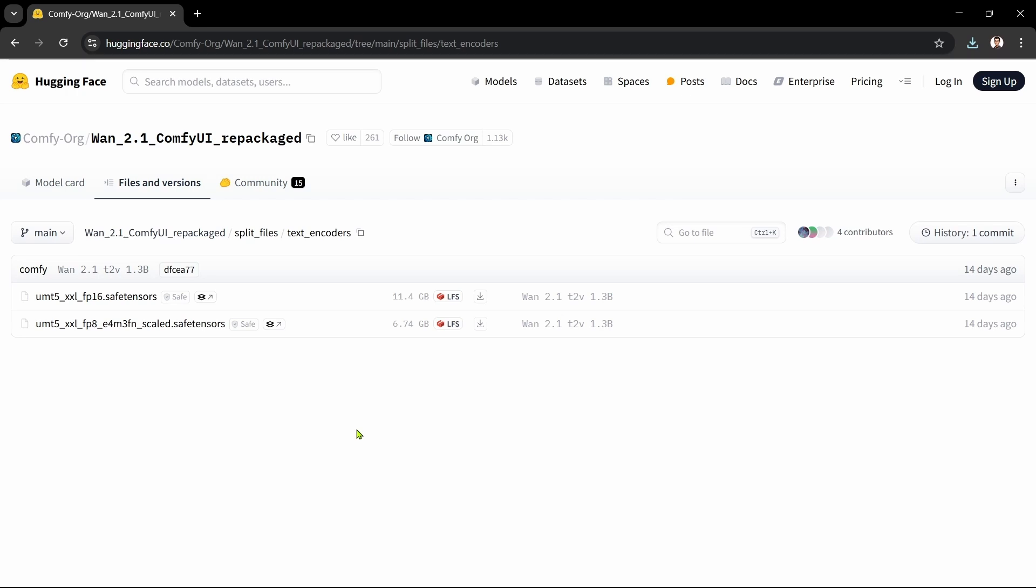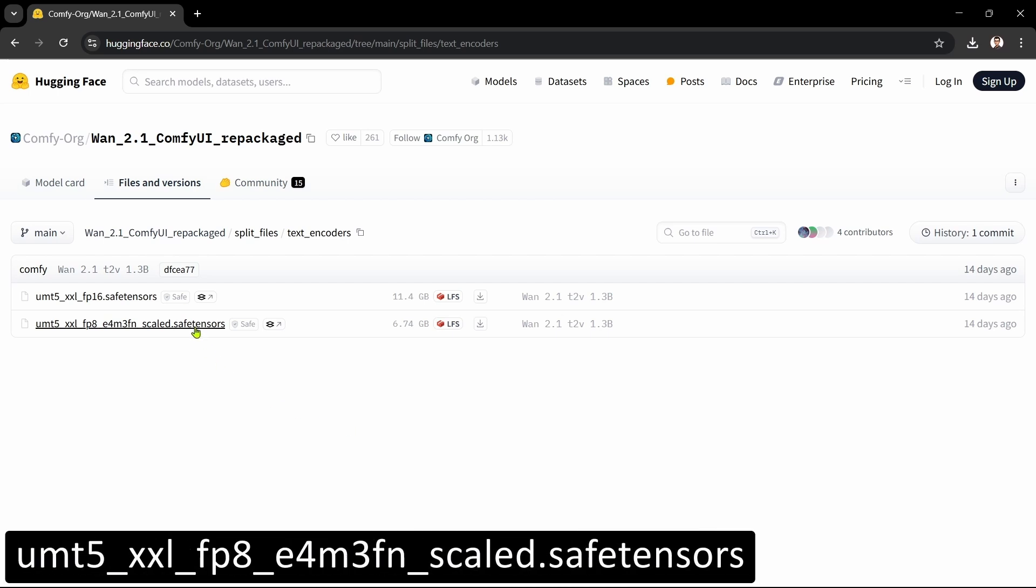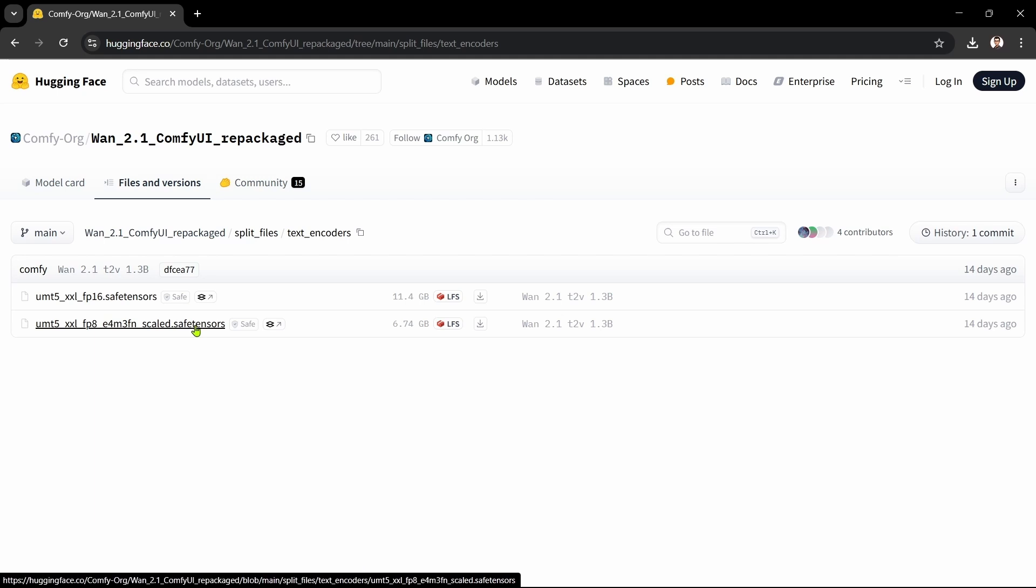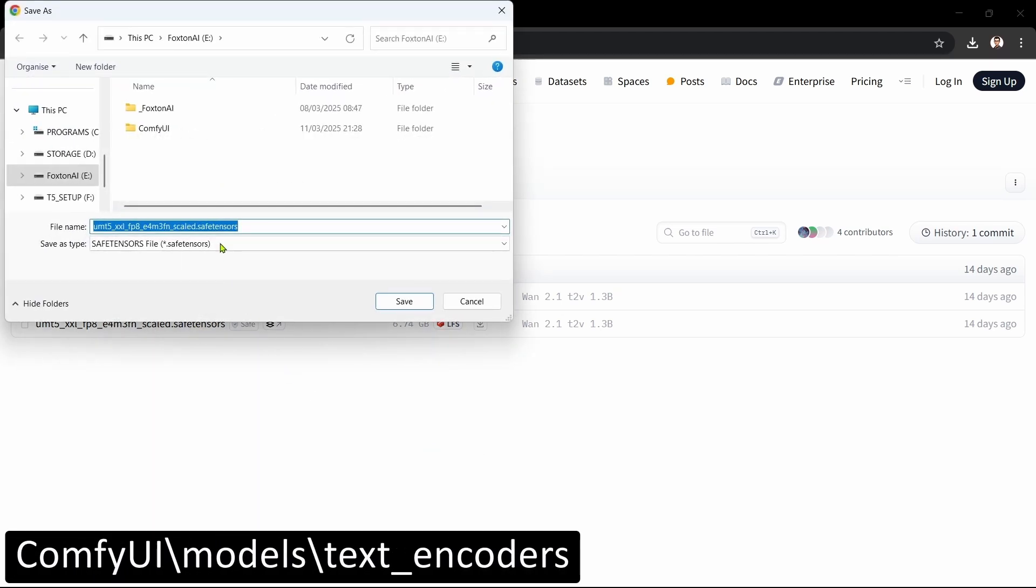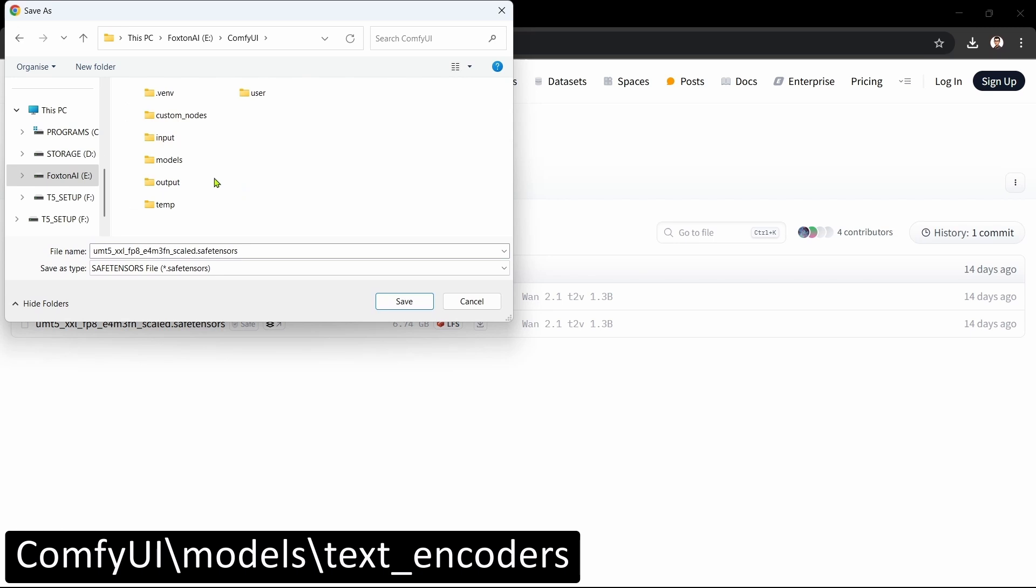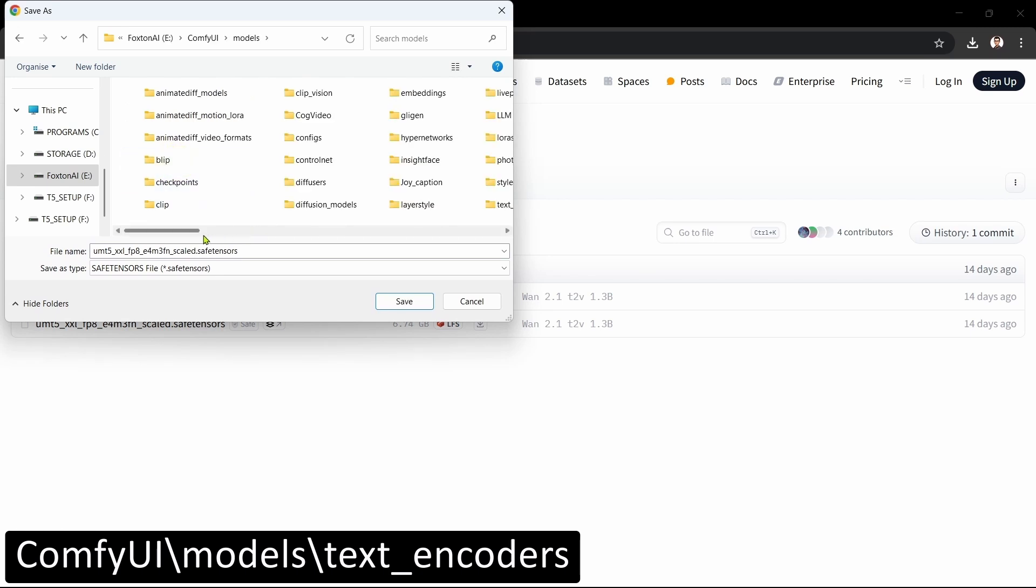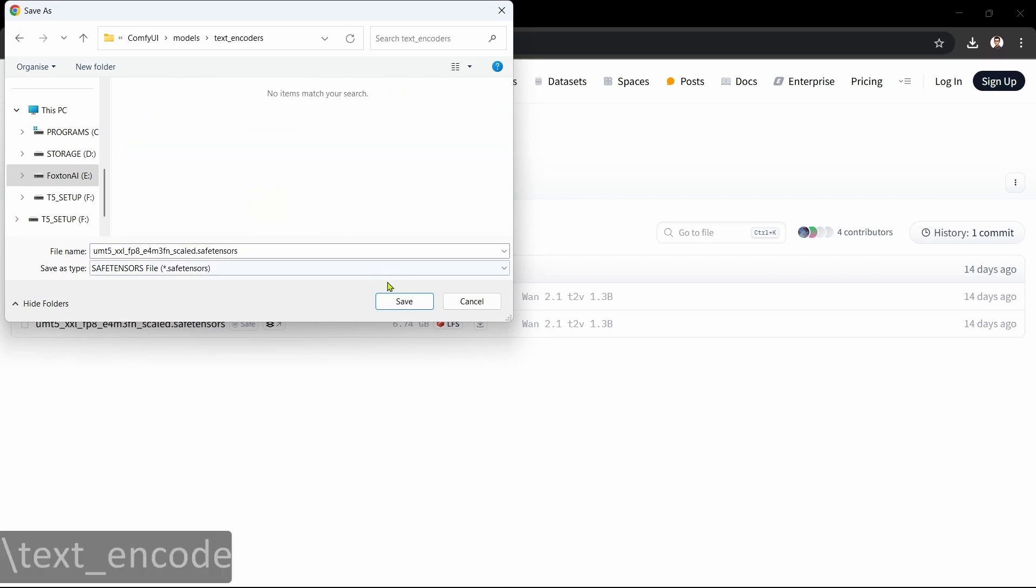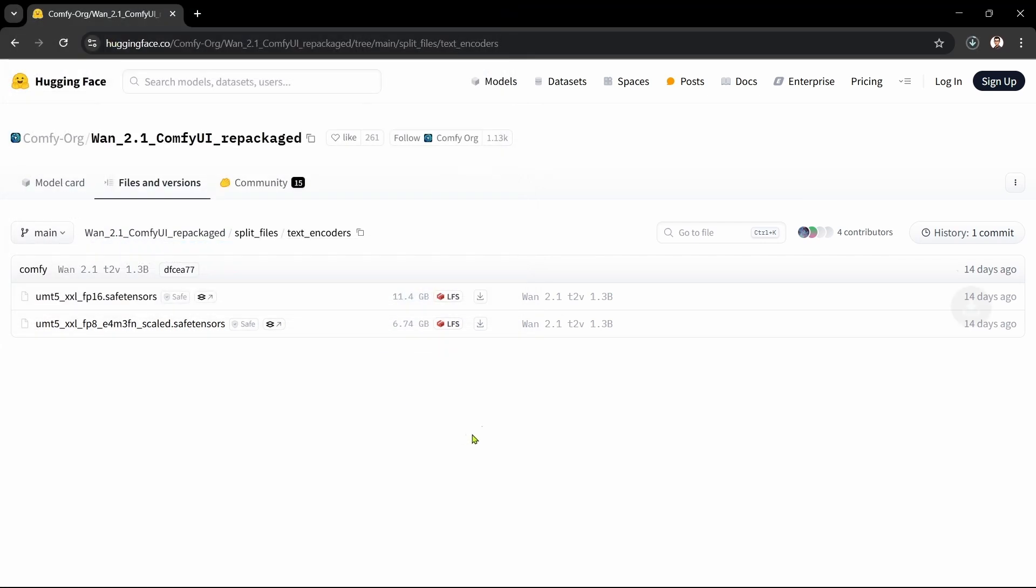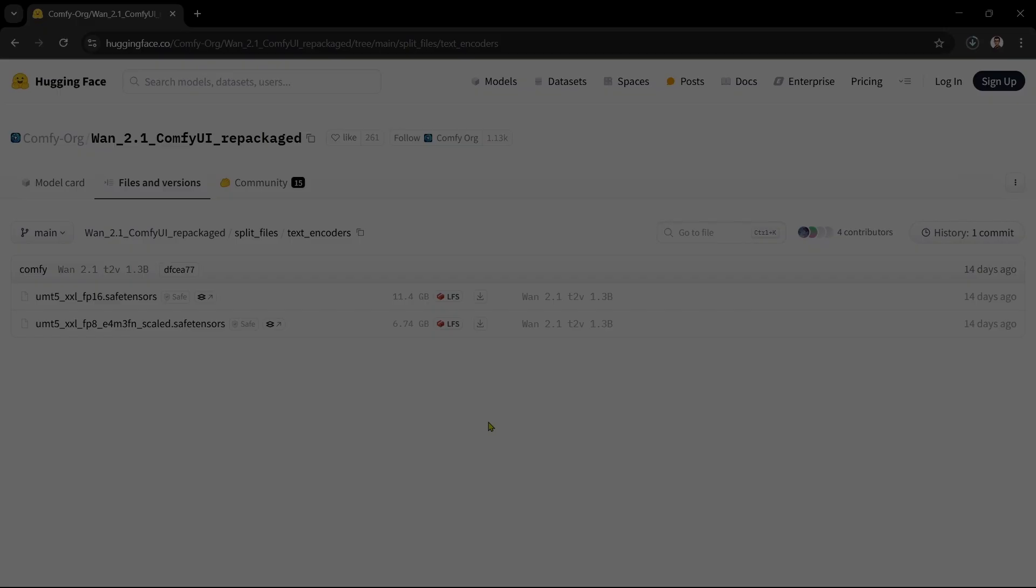You may want to download both and compare them for yourself. For our purposes, we'll download the FP-8 format, which is the default one that we use in the workflow. We'll click the Download File icon to the right of it. We'll save the file in our ComfyUI Models, Text Encoders folder. Okay, that's the text encoders done. On to the next step.